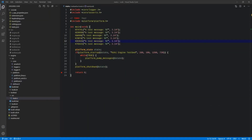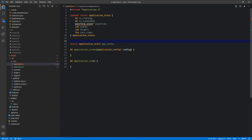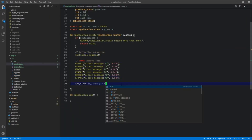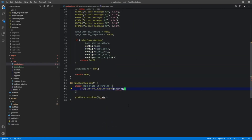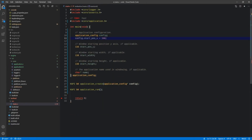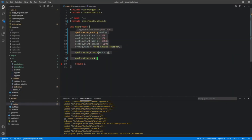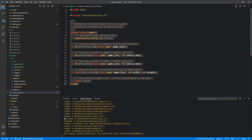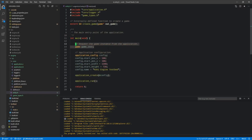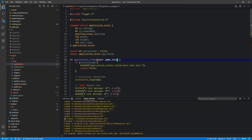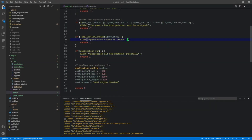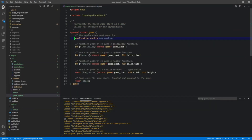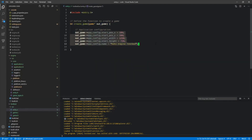For episode 6, we shifted toward the initial intended design where the engine itself becomes a library, and a new testbed becomes the executable that consumes the engine library. This is a common design for many large projects, not just game engines.